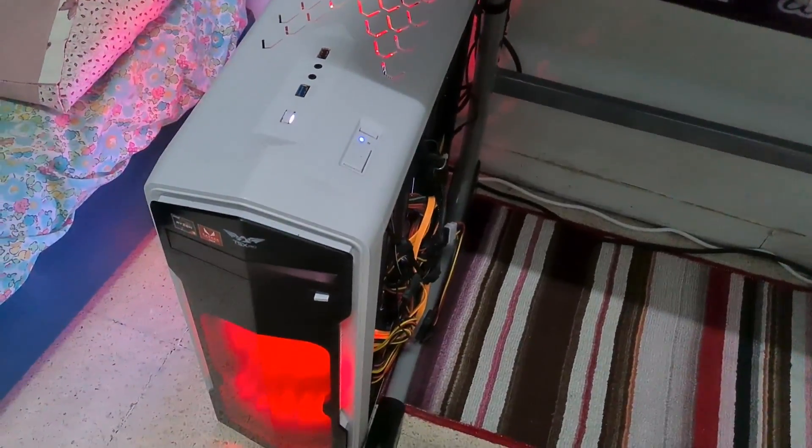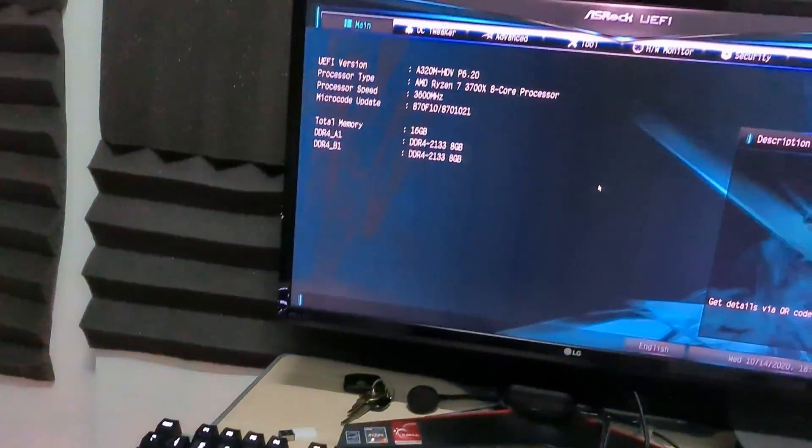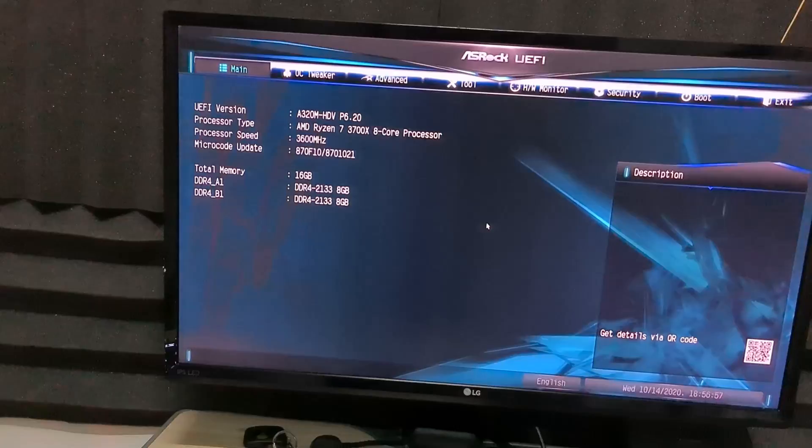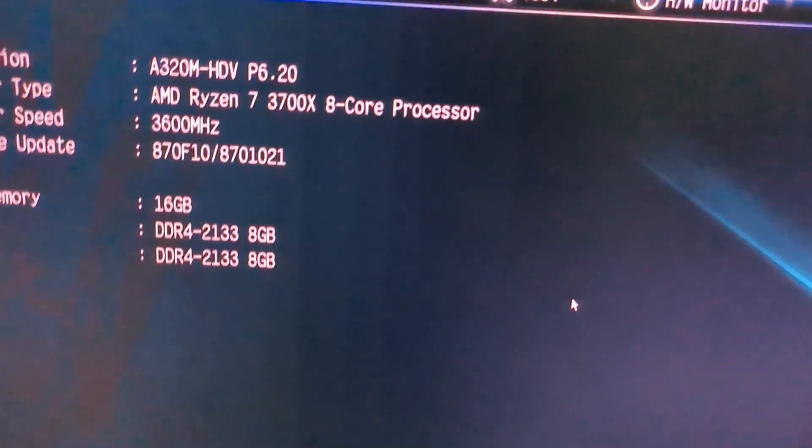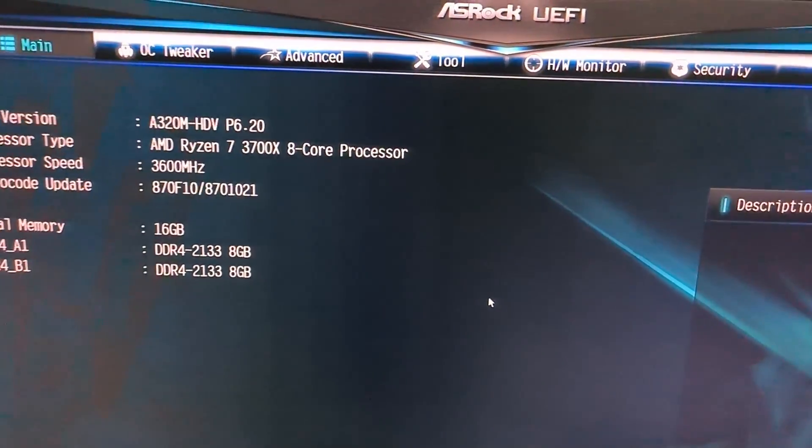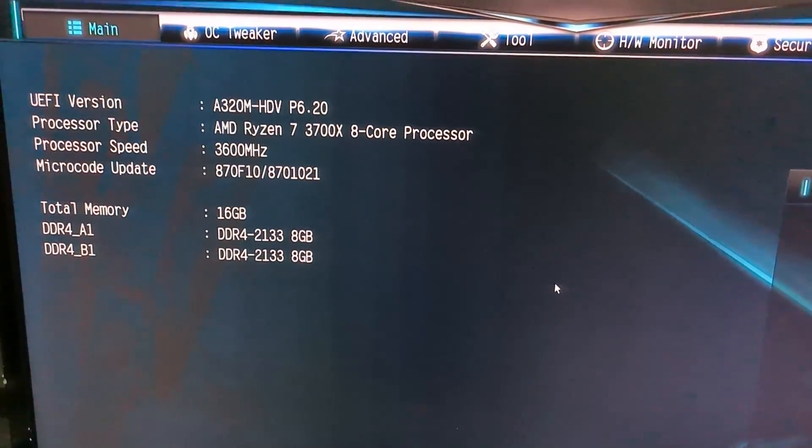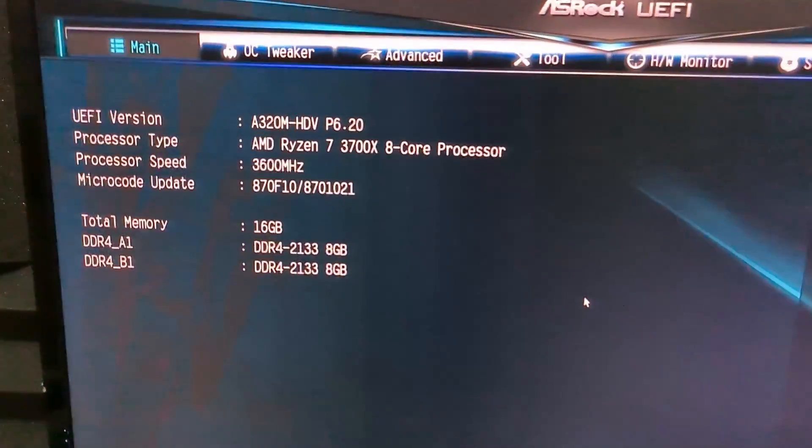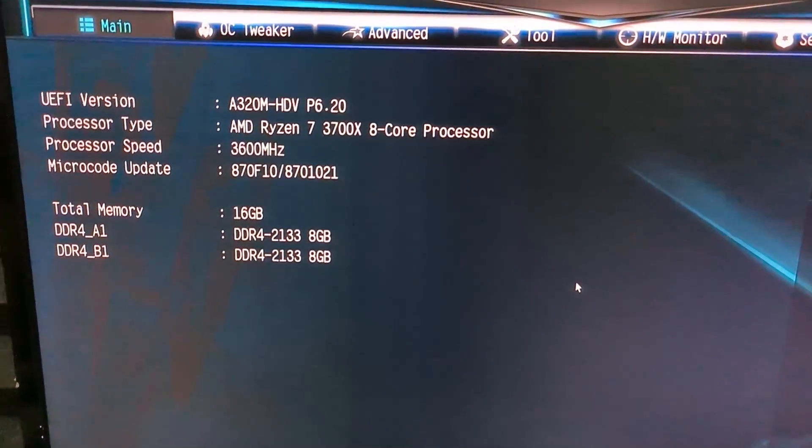I just booted my PC and it immediately posted. Wow, it actually works, Ryzen 7 3700X.